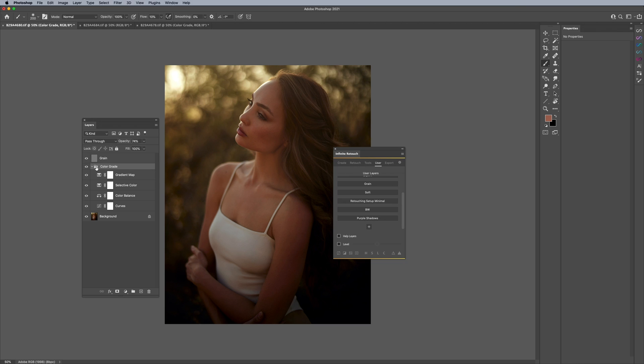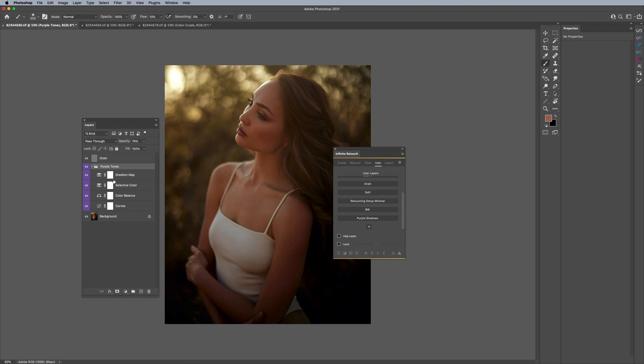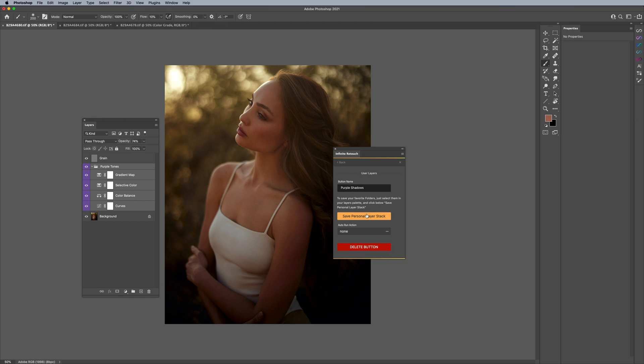And if you decide that, you know what, oops, I actually meant to call this purple tones like that, and then rename it and then call it like violet so it has all the violet layers, I can just simply do that again, right click purple shadows and say save personal layer stack, and it overrides whatever it was before.